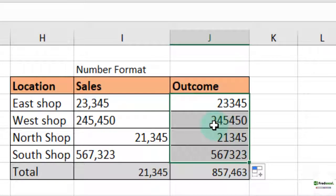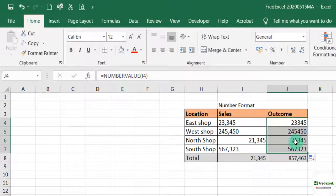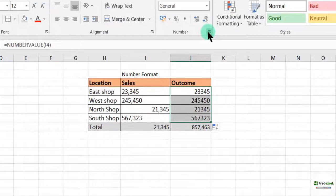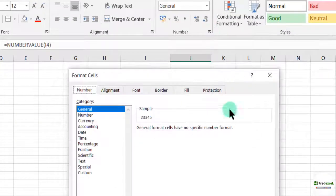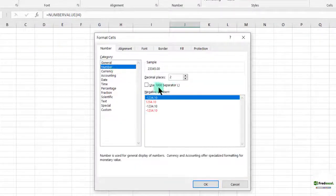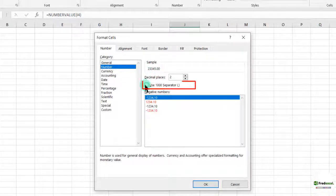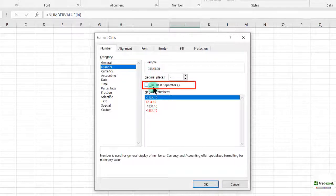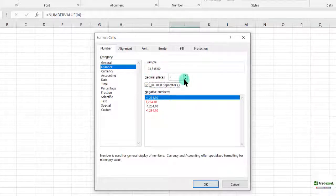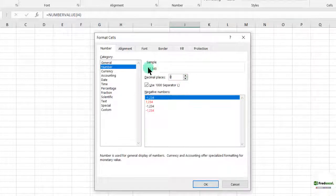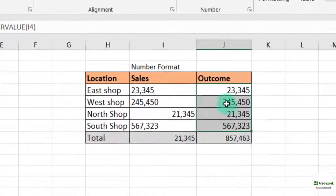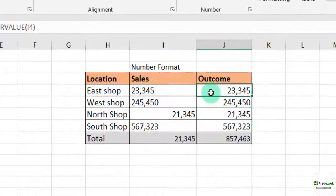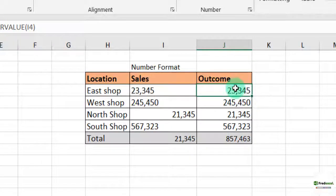Assuming that you want it to be separated by the comma in the number format, then we can go to number, launch the format sales bar, then go to number, then where we have the decimal place, you see where we have the use a thousand separator, we check it. So you'll see that automatically have a thousand separator. Assume that you don't want any decimal places after the number, then we can reduce it to zero. You can see the sample here and you click on OK. So you'll see that we have a comma separator in there. It takes in the number format.